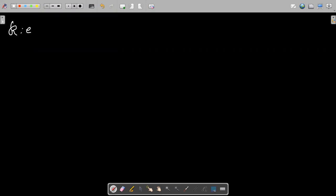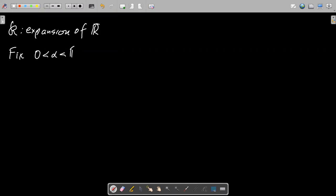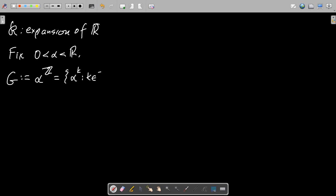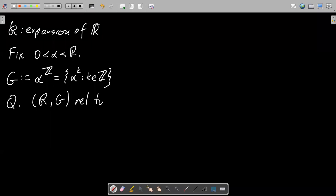Our data here: we're just going to start off with an expansion of the real field in the sense of definability, and we're going to fix some not-necessarily-positive real number α. For convenience I'm going to introduce some new notation. We're going to let G be equal to what I was earlier calling α^ℤ, which is the multiplicative group generated by α. The question here is: what can be said about the expansion of ℝ by G relative to ℝ?